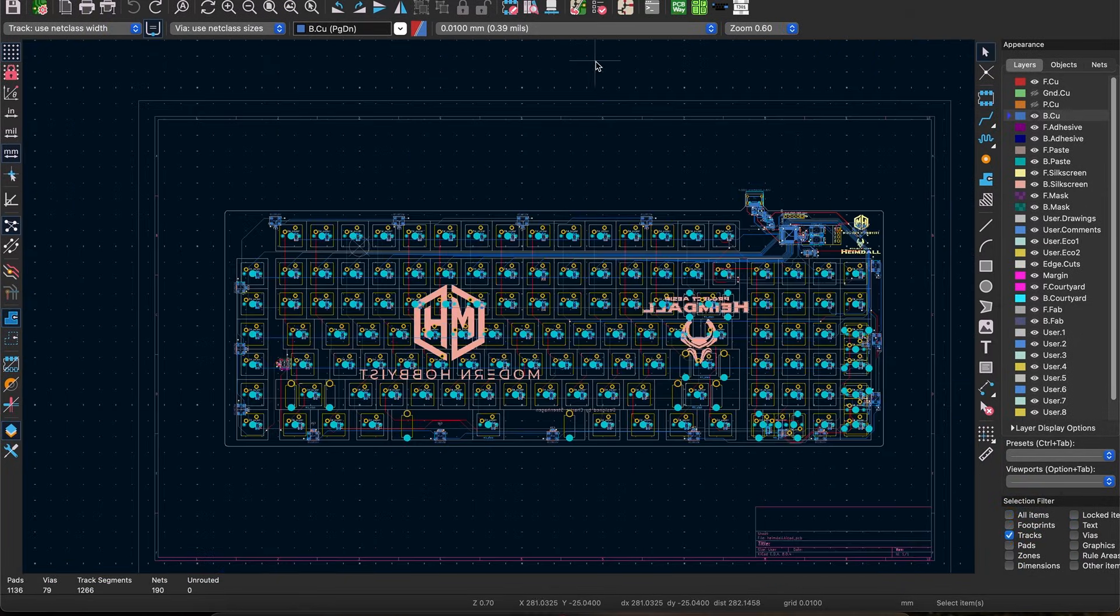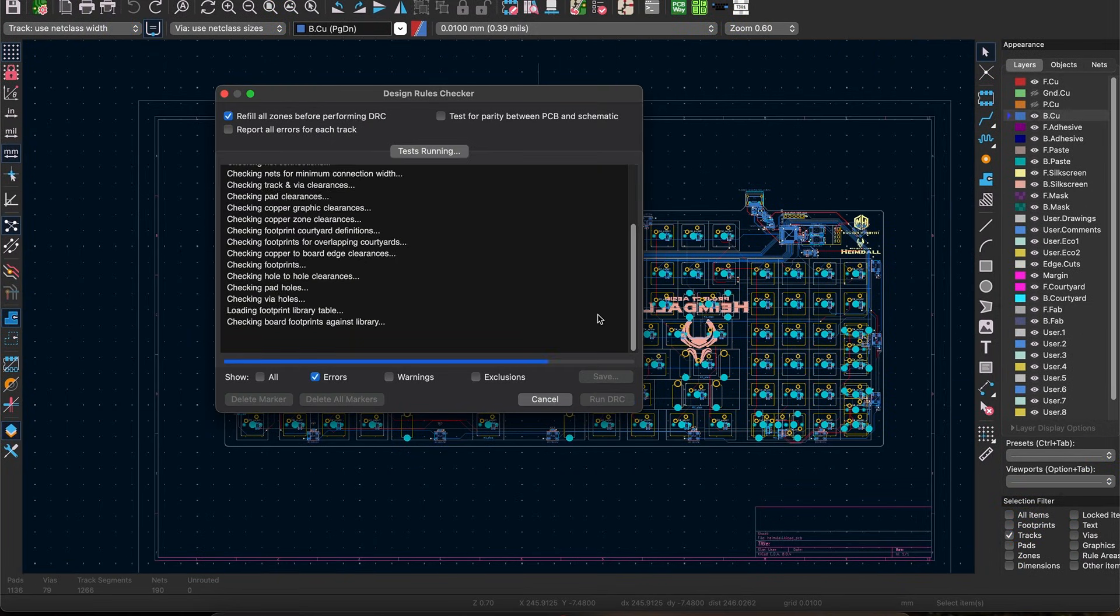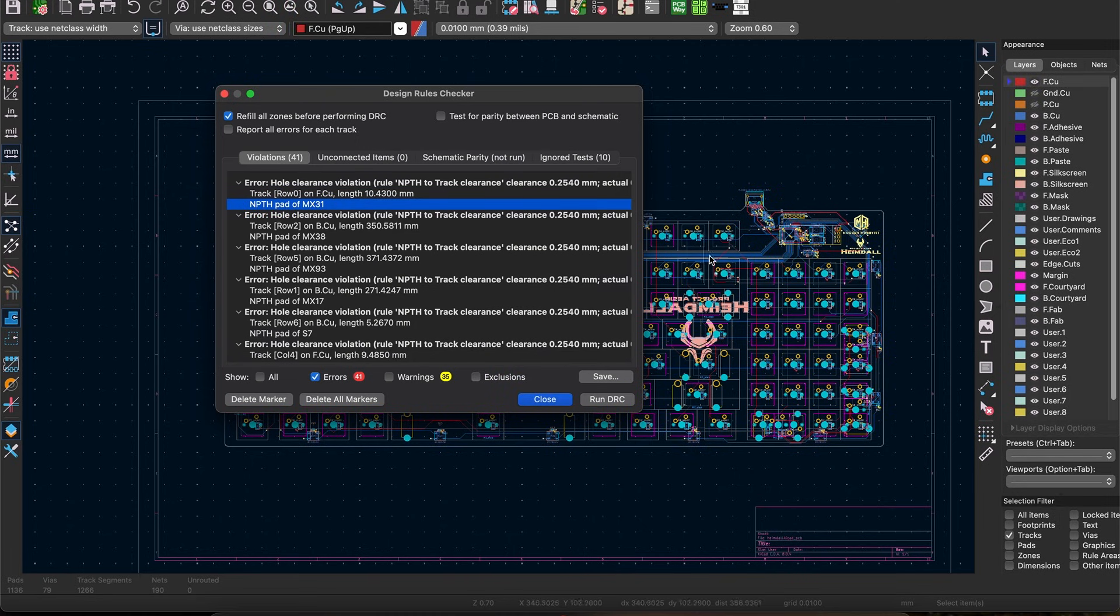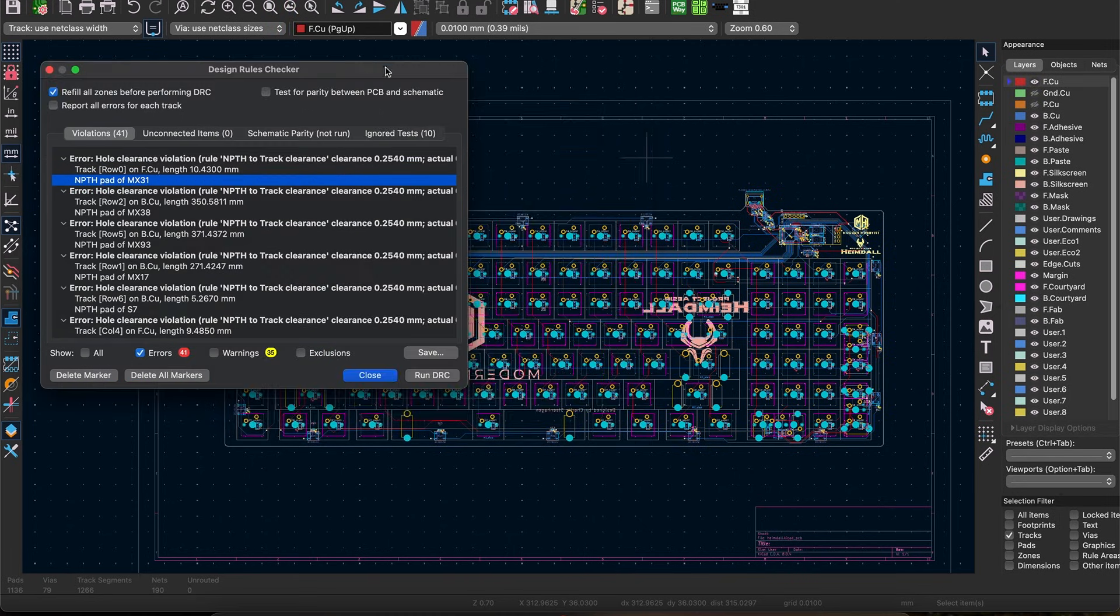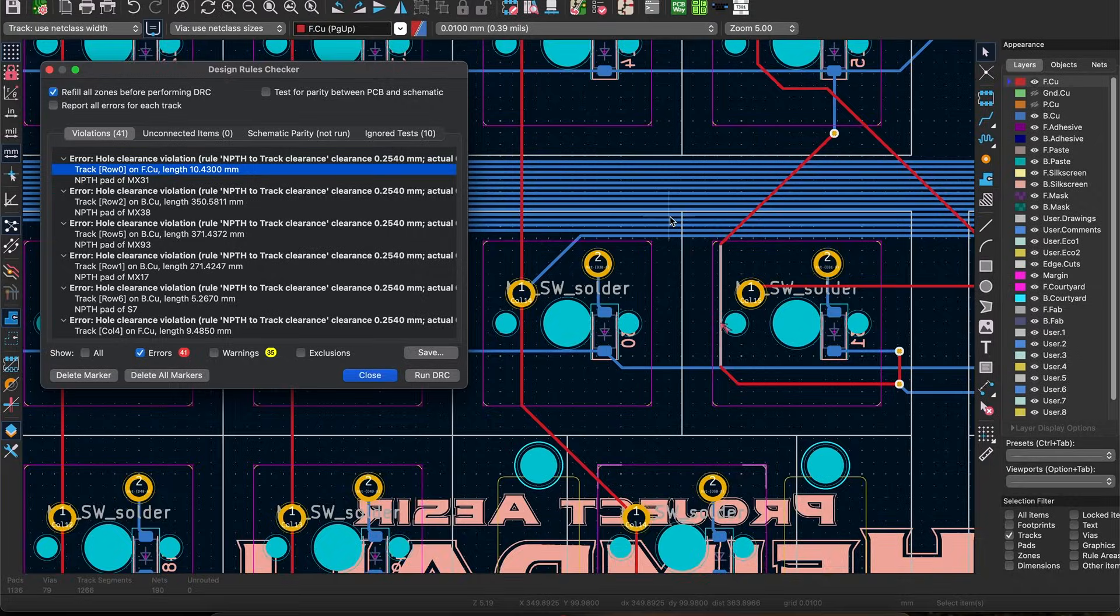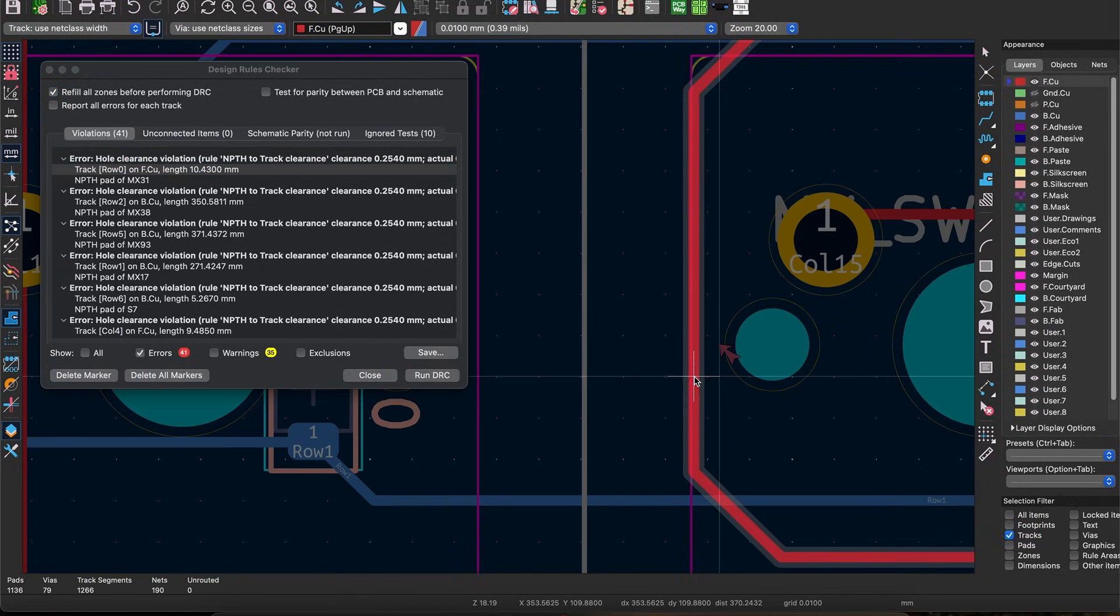and then see how many mistakes you made by running the design rule checker under the inspect menu. This part can be a little bit daunting but to start all you really need to pay attention to is the error list.